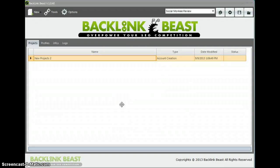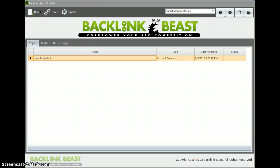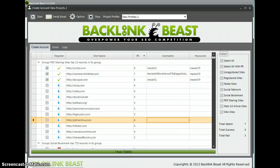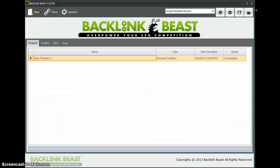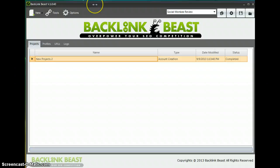Dave Bowen back again with a tutorial on Backlink Beast. This is going to be very quick. I was halfway done with it and showing you some stuff, but one of my passwords showed up, so I had to restart the video. I'm on my PC and I'm using Screencast-O-Matic so I can't edit it. Anyway, that has nothing to do with what we want to talk about today.